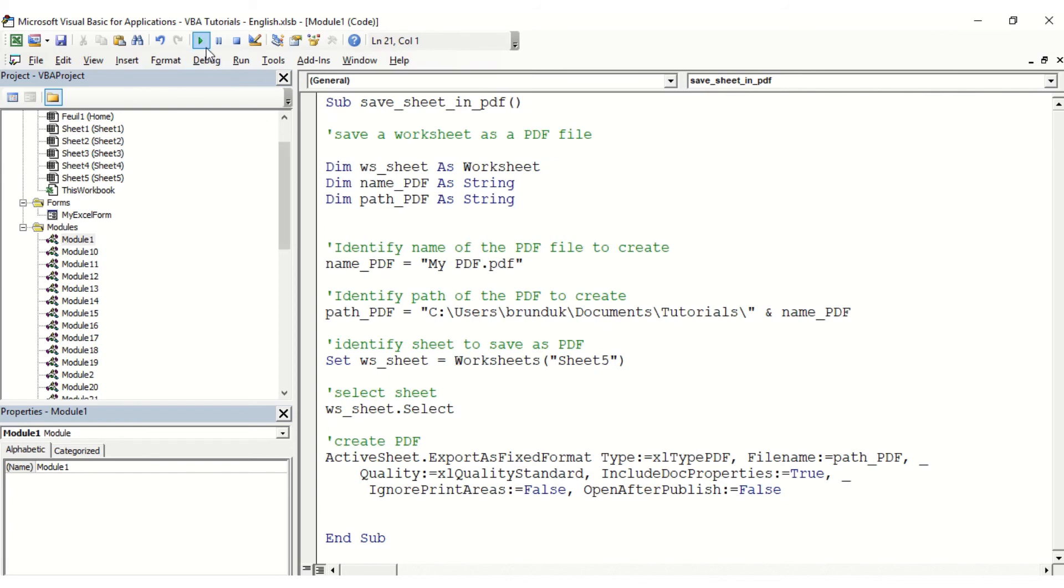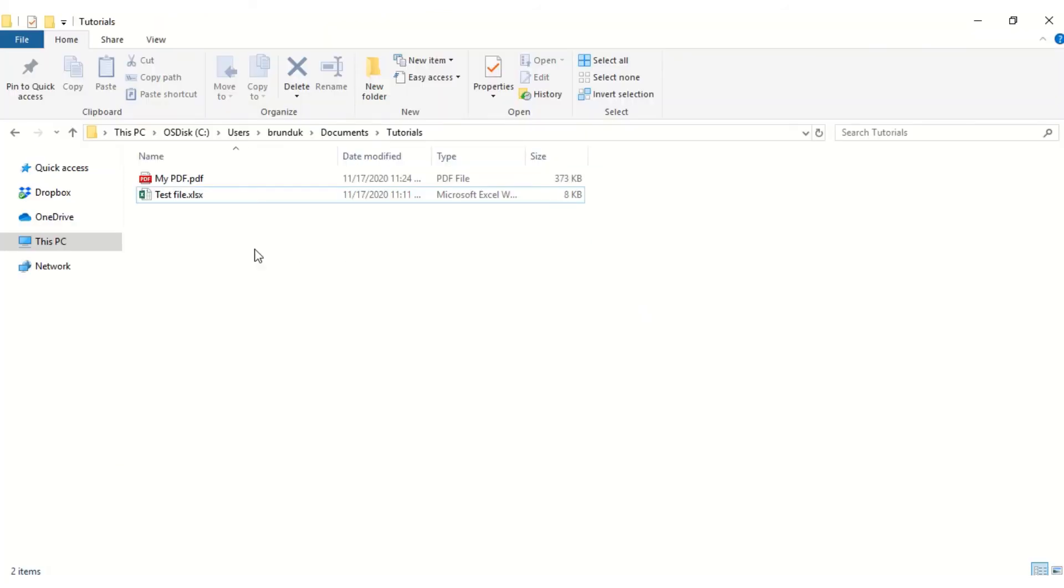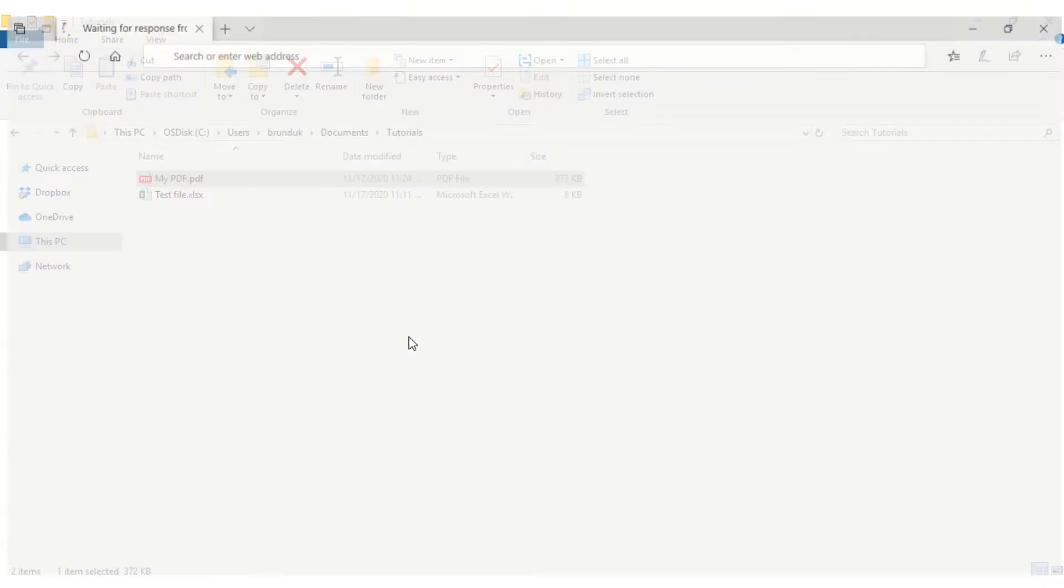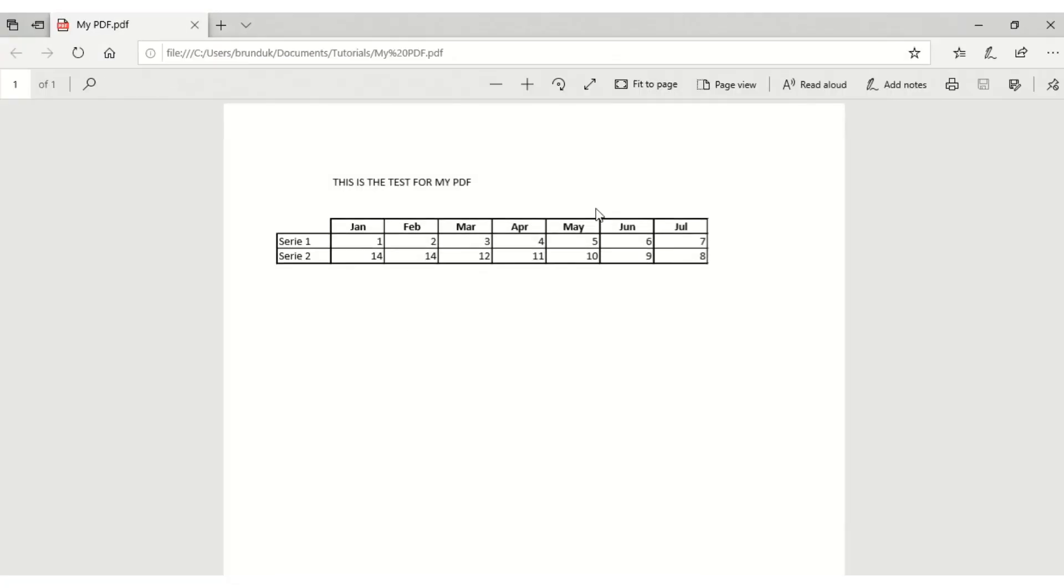I'm just going to open the folder and we can notice that the PDF file was created. So I'm just going to open it to double check it worked, and now I can see the content that was in my Excel file.